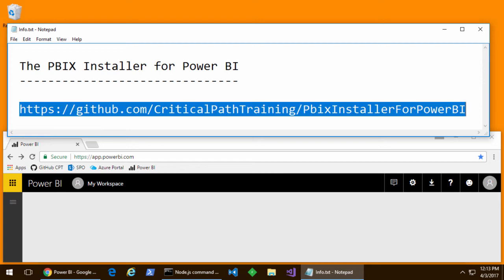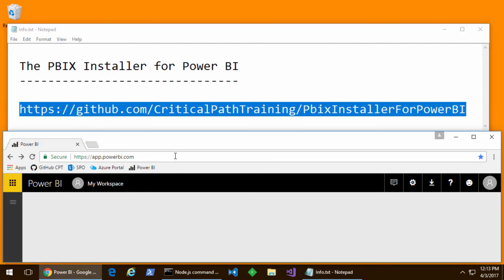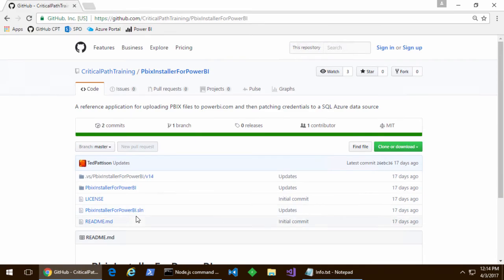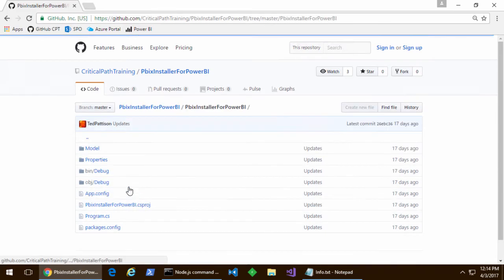In this video, I'm going to walk through a PBX installer program that you can download from github.com, Critical Path Training, PBX Installer for Power BI.